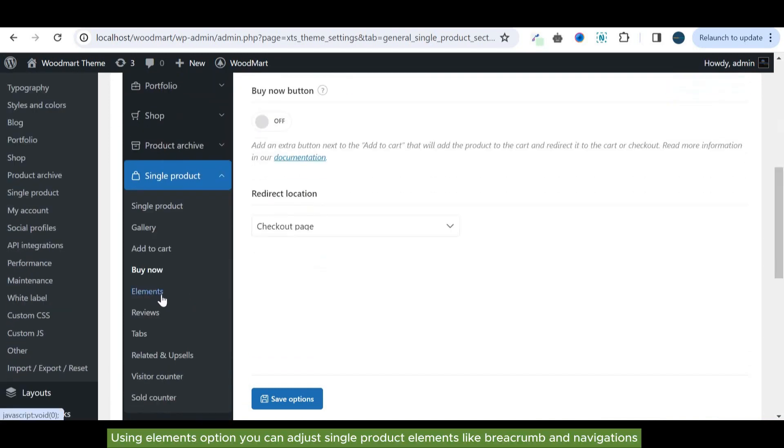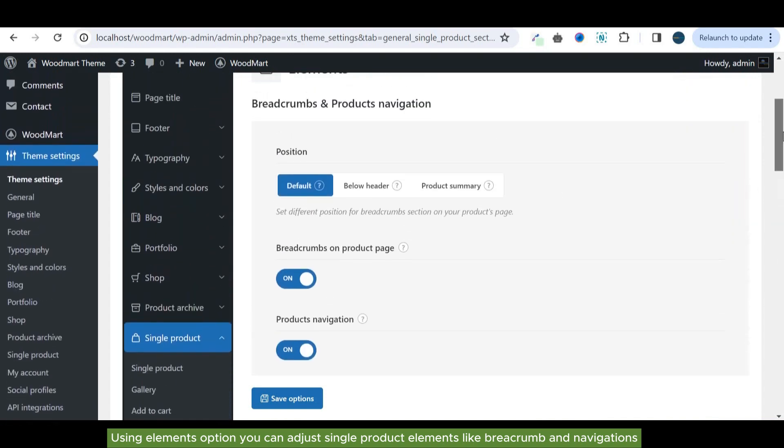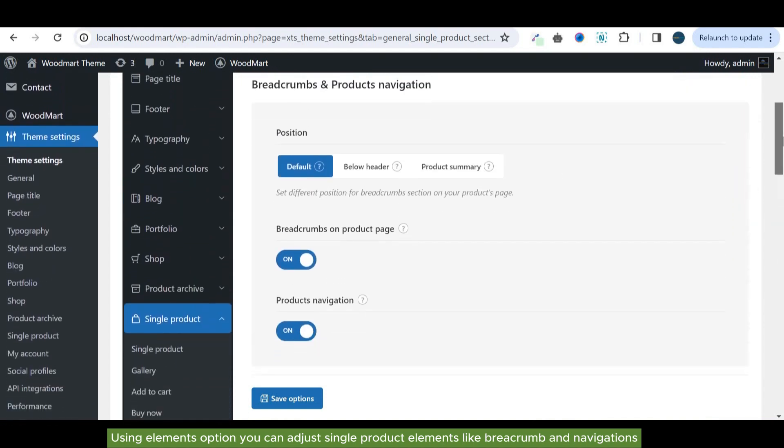Using elements option you can adjust single product elements like breadcrumb and navigations.